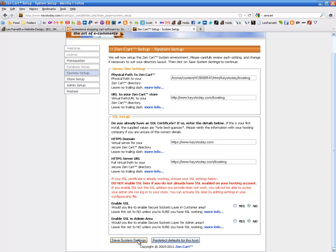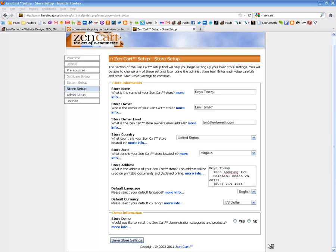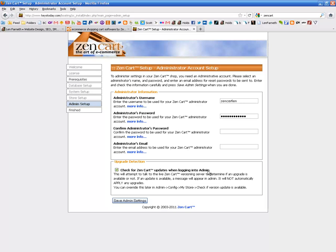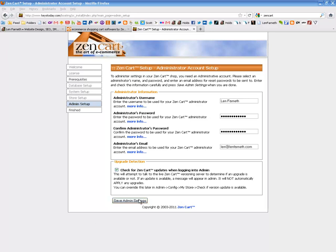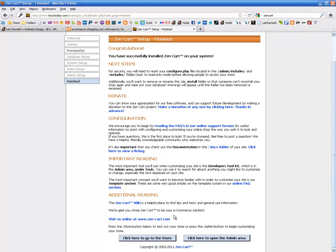Go ahead and save system settings — typically the system settings it gives you are okay. Fill out the information page and click save store settings. Then you have an administrator username and password to fill out. Save administrative settings, and then it's going to tell you that you've successfully installed ZenCart.